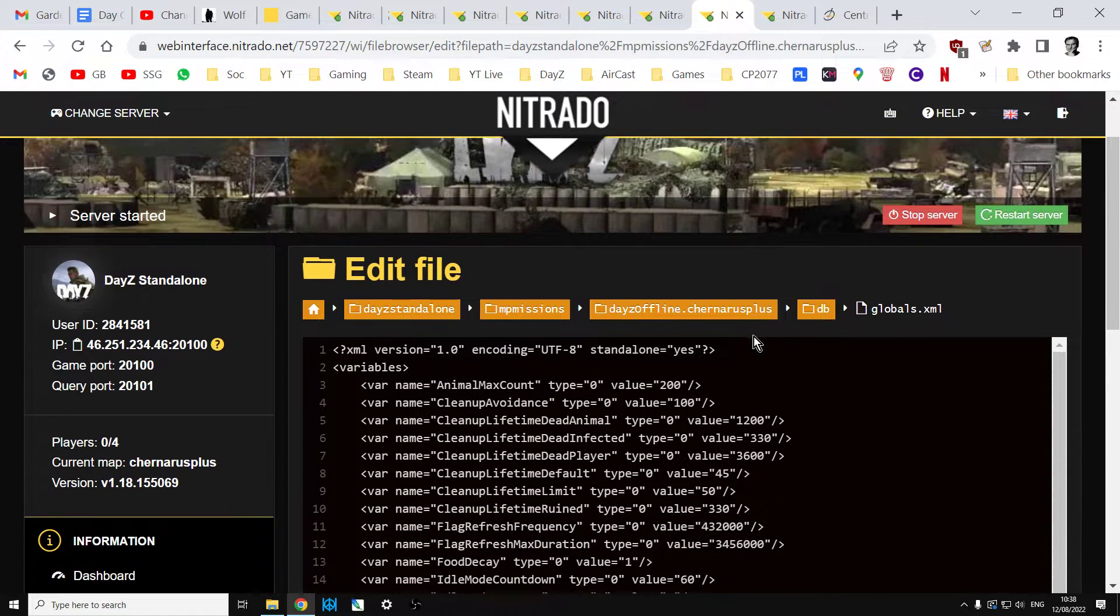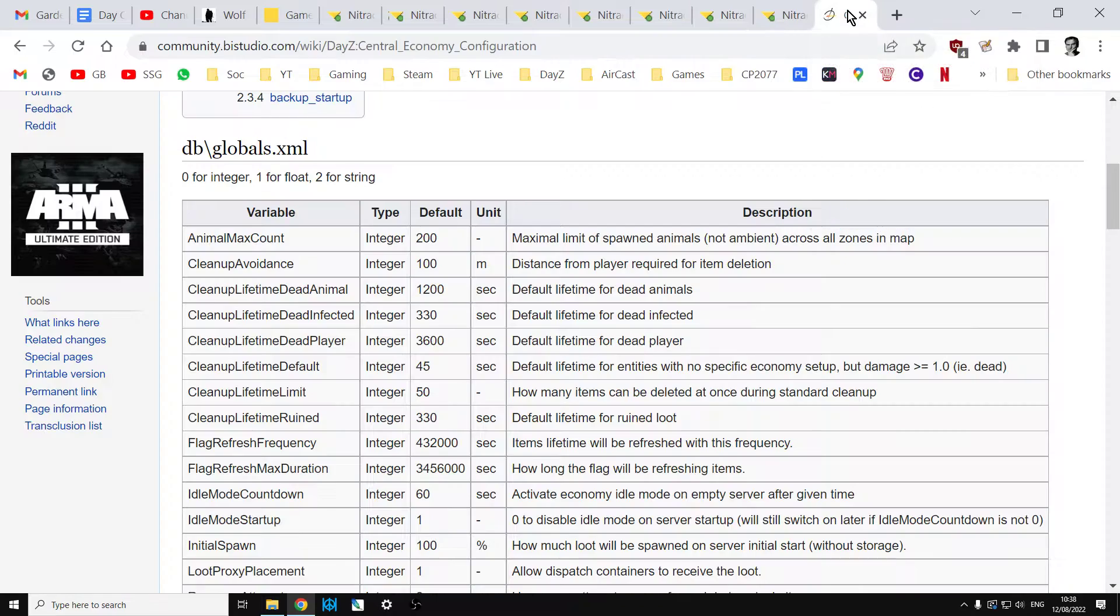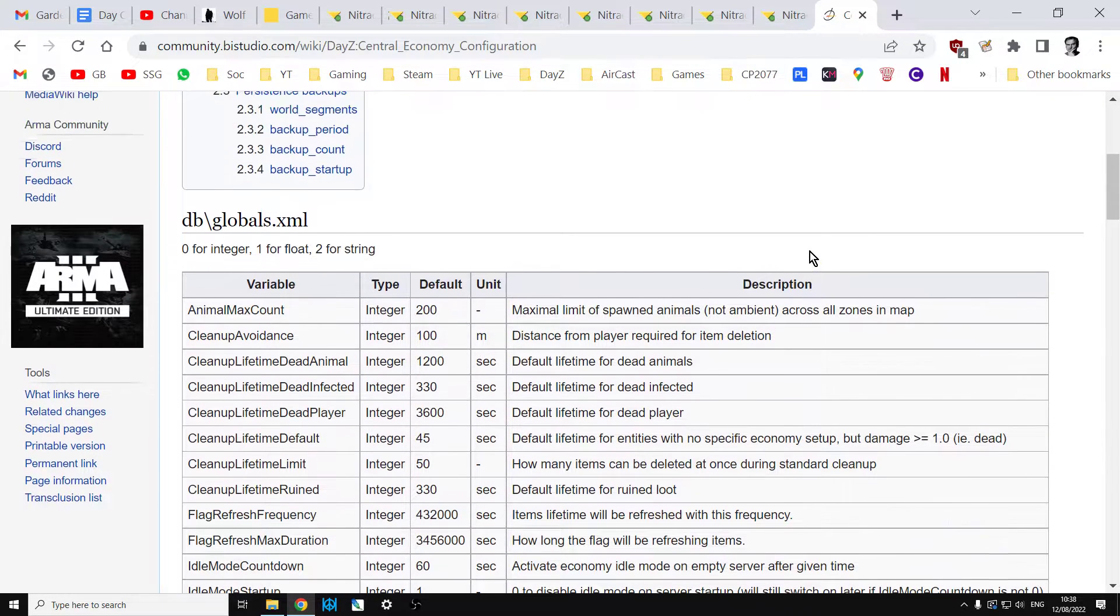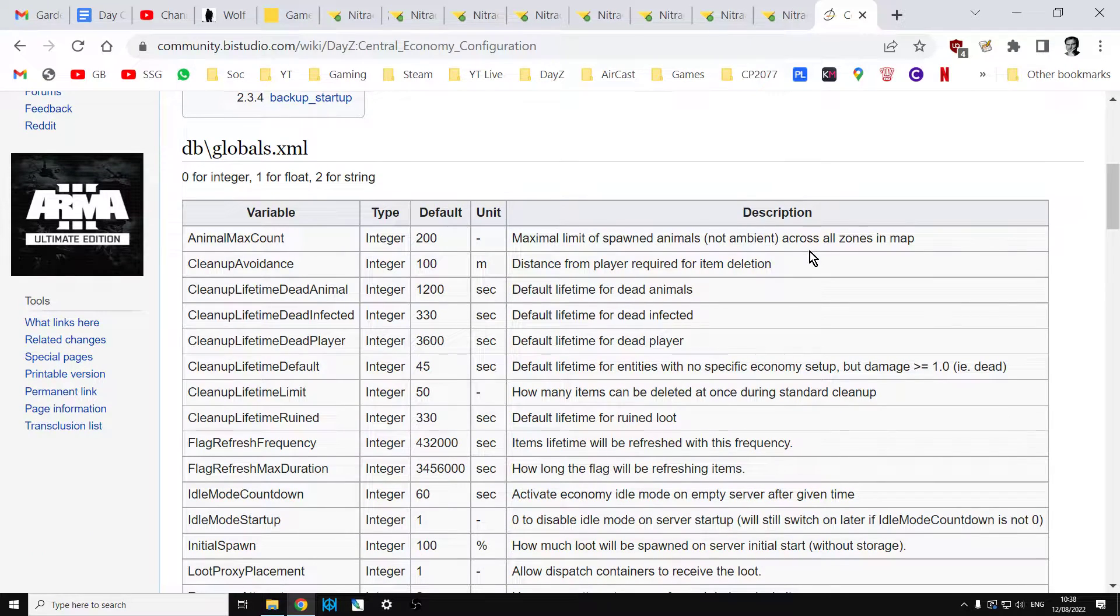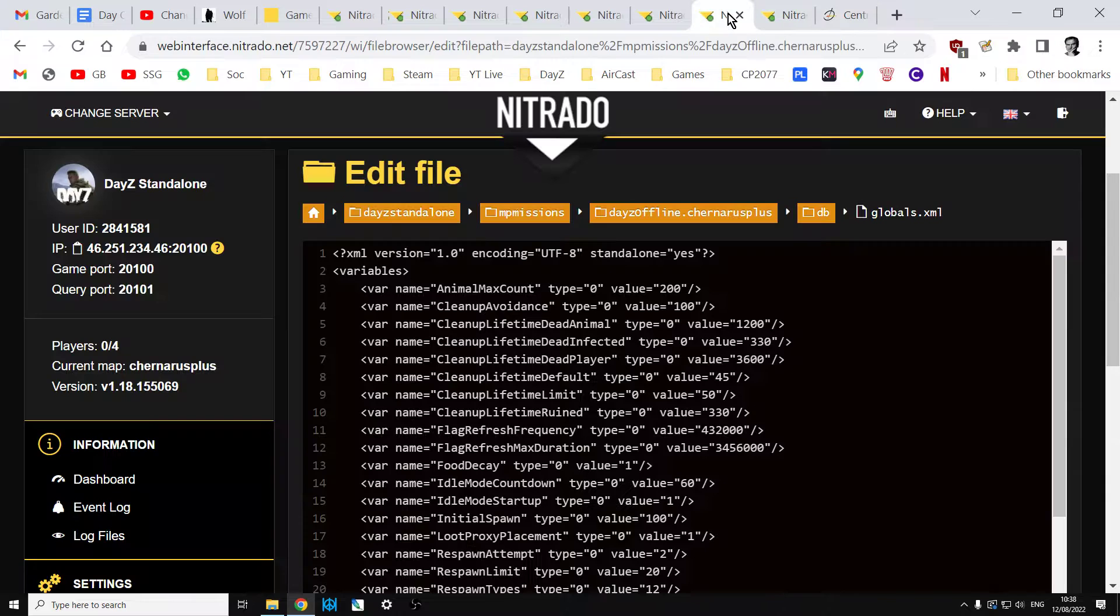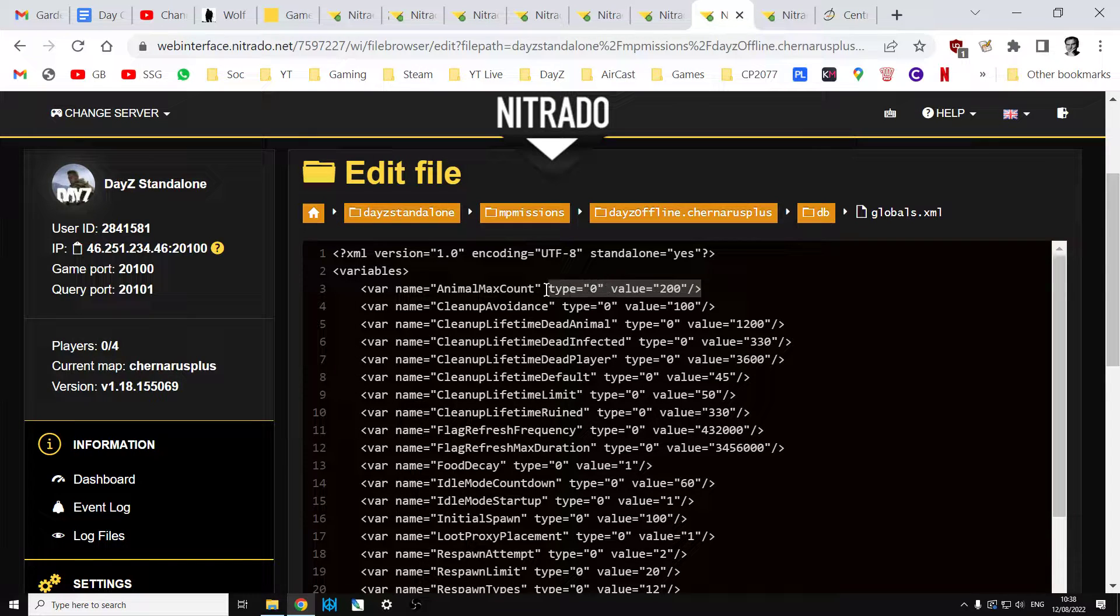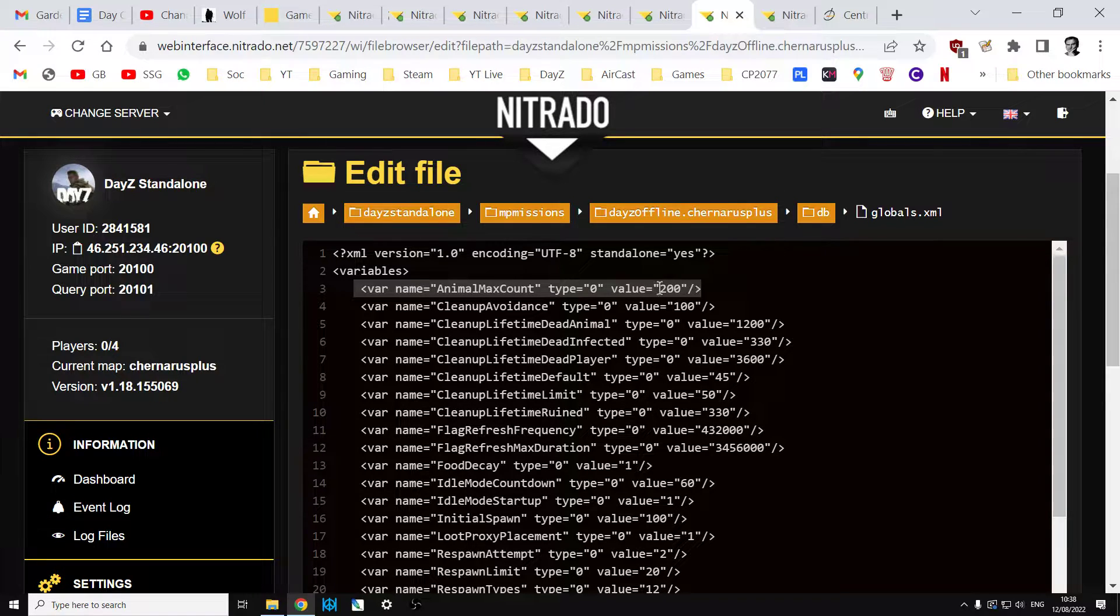I'll put a link in the description below the video to Bohemia Interactive's official explanation of DayZ globals.xml, but like with most things in the official wiki, it doesn't explain it that well. Within the globals.xml, if you look at the top, we see we have this line here: variable name equals animal_max_count, type equals 0, value which is 200.